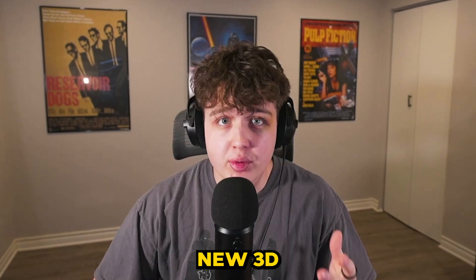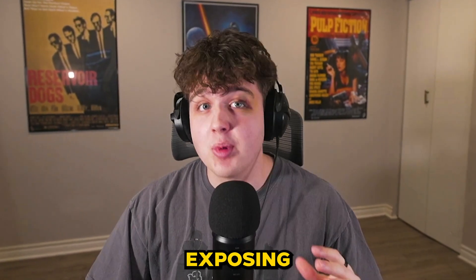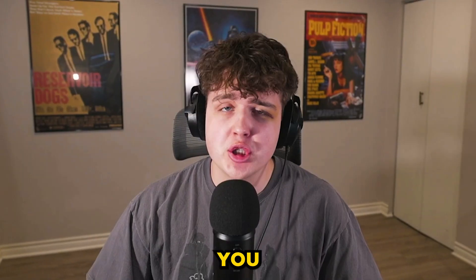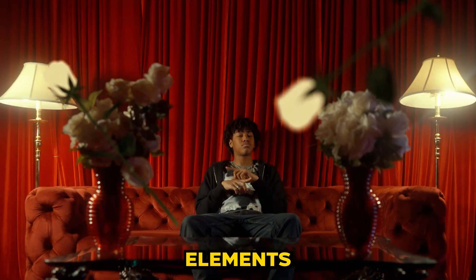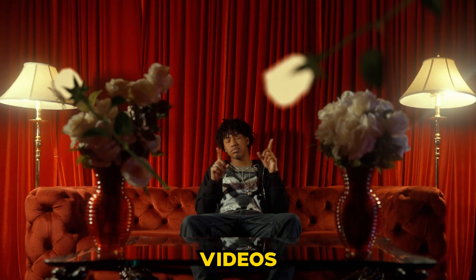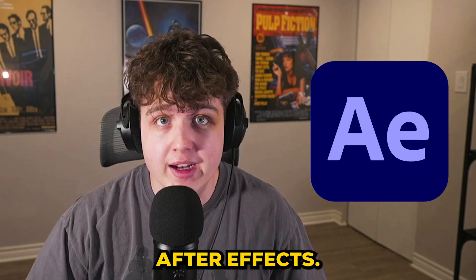You guys have been asking me for new 3D tutorials, so here I am today exposing the sauce. Oh my god! I'm going to be teaching you guys how you can add 3D elements to any of your videos using Element 3D and After Effects.